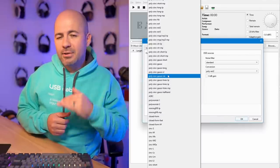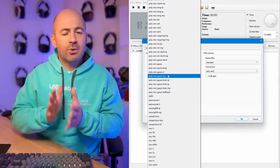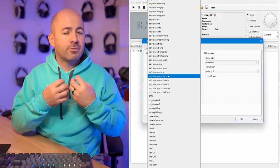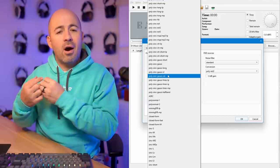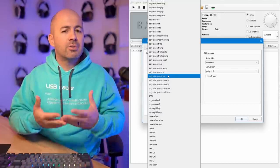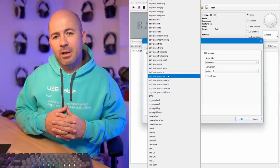Let's fast forward and get to what I think actually defines how HQ Player is best set up if you're somebody like me. I started to narrow things down and really wanted to look at two particular filters: the PolySync Gauss filter and the Closed Form M filter. The reason I chose these is that the PolySync Gauss uses a sinc-based filter similar to what the M-Scaler does.